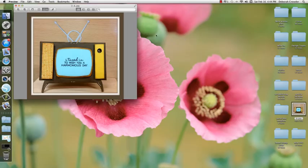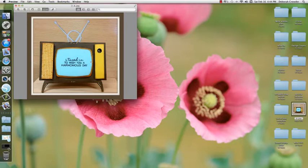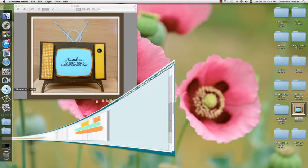Hi, Debbie with Bug Juice here. Just wanted to show you a quick little video of how I made this Retro TV shaped card. Let's get started.